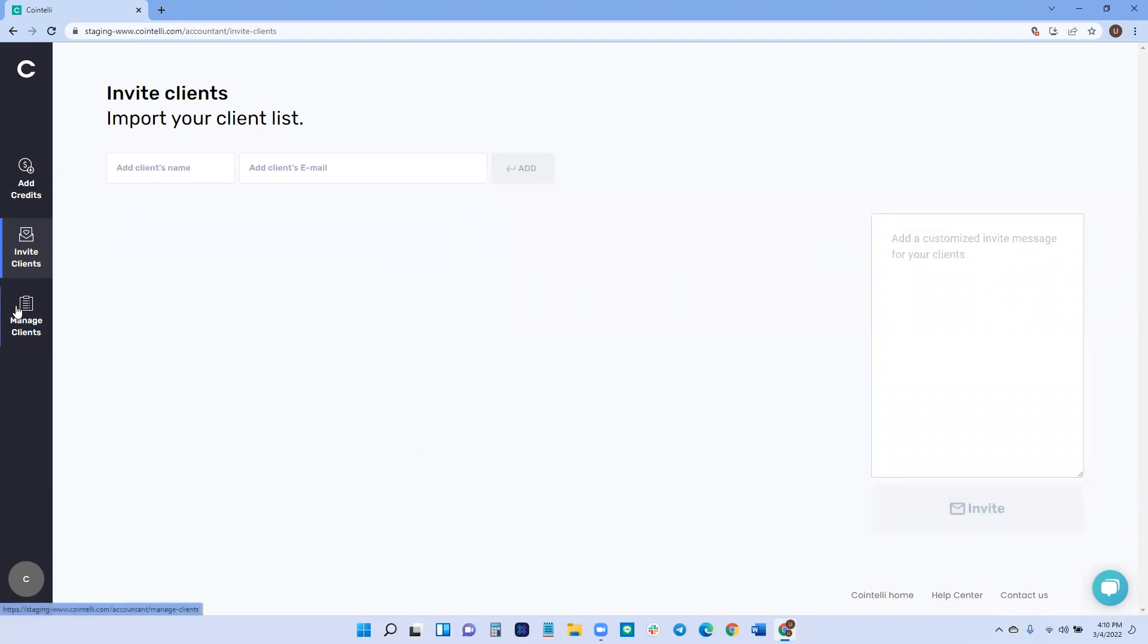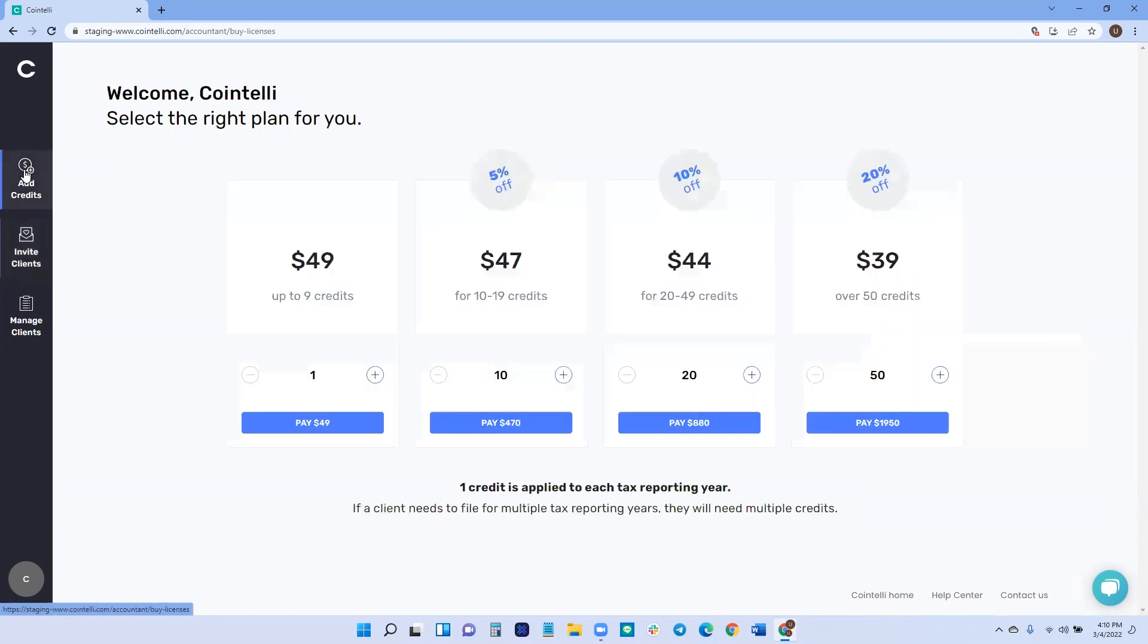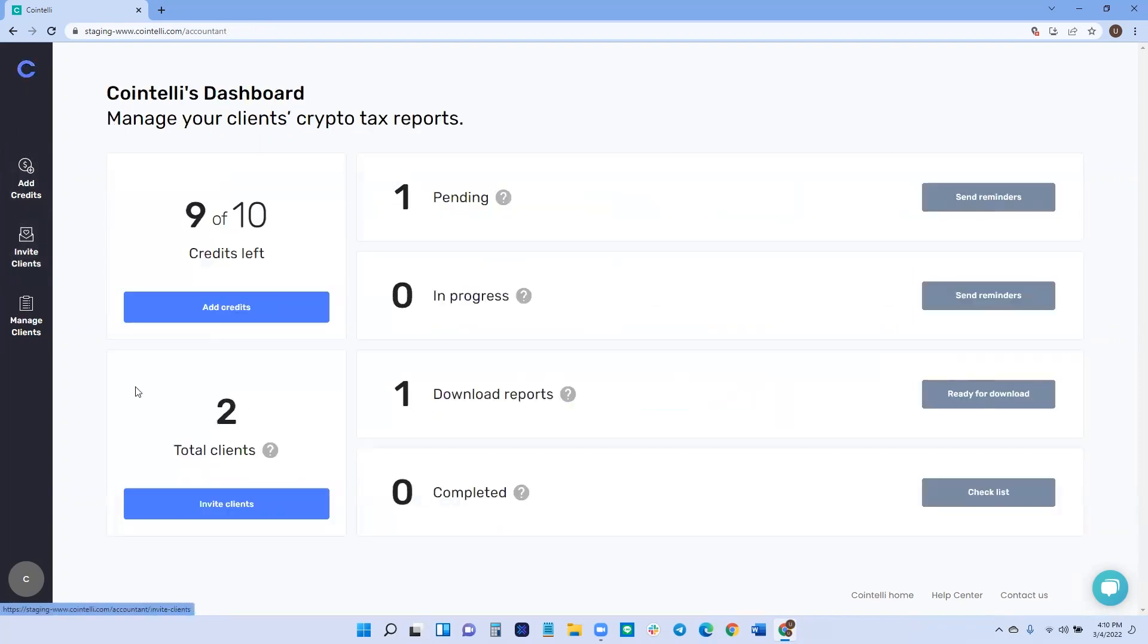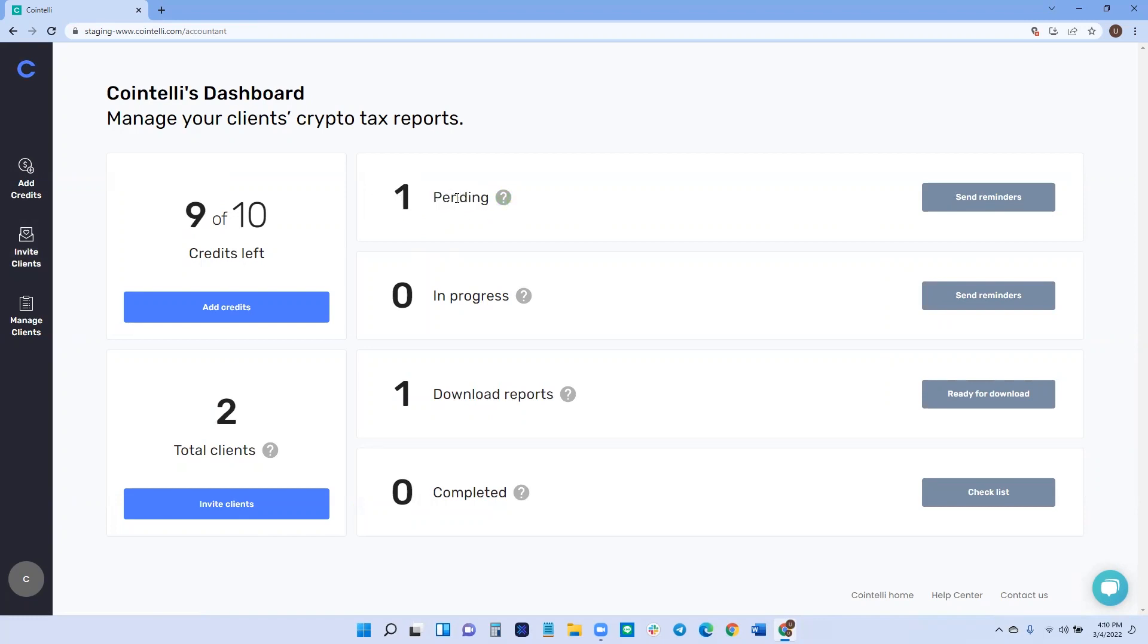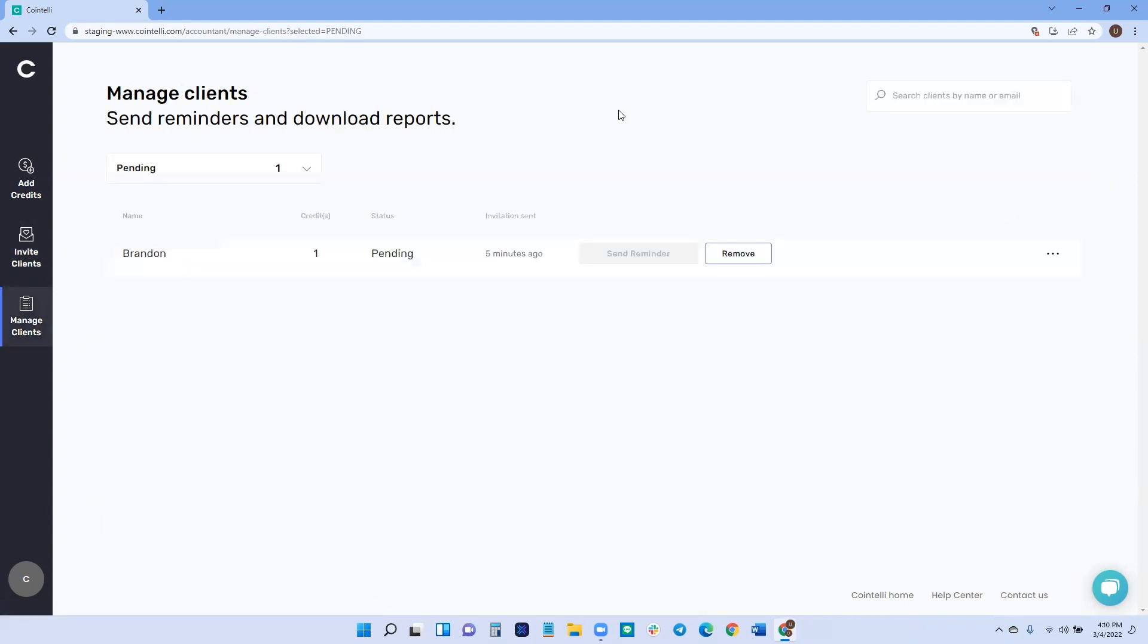So once they're invited, you can look at it one of two ways. Once they're invited, you'll see the pending stage will light up with one. And then, once that reminder, if they need to send a reminder, if you've waited at least 24 hours and they have not accepted the invitation, you can go ahead and send out an auto reminder. You can always remove them.